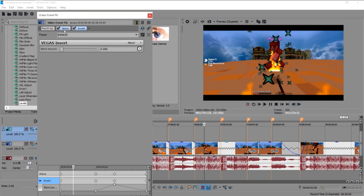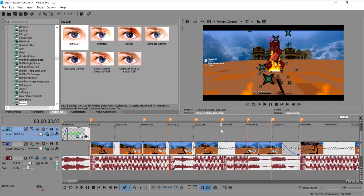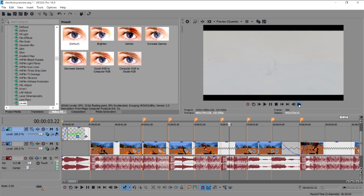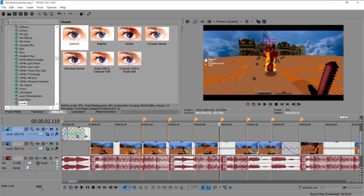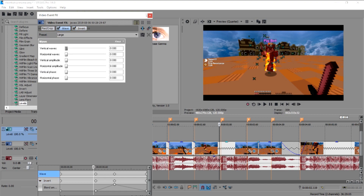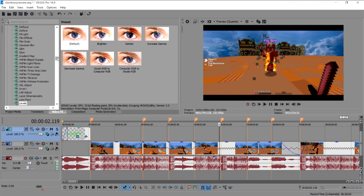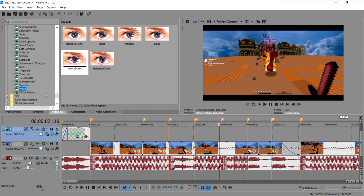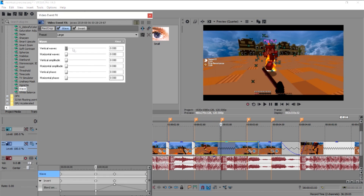On this next part I use Wave and Invert effects — you don't need the software plugin for these. Go to the Video Effects tab, scroll to the very bottom, find Wave, put Reset to None, drag it to the clip, then click the Animate button.